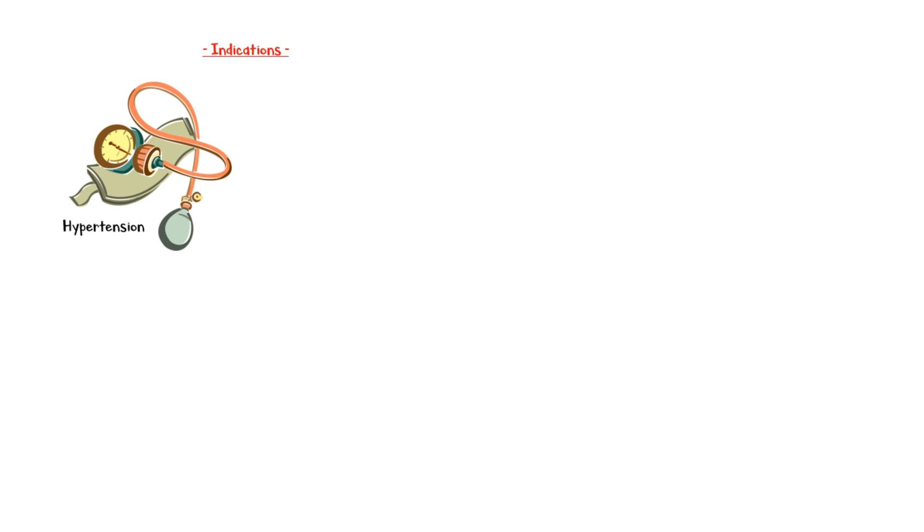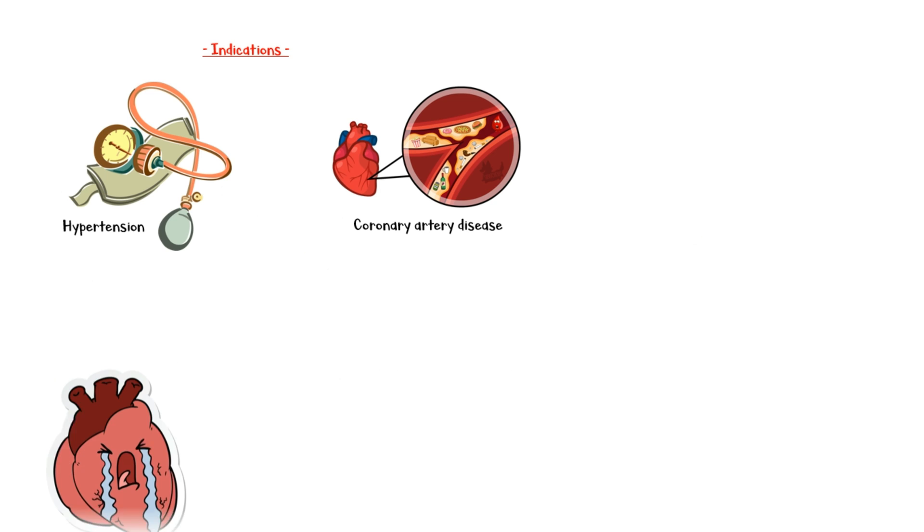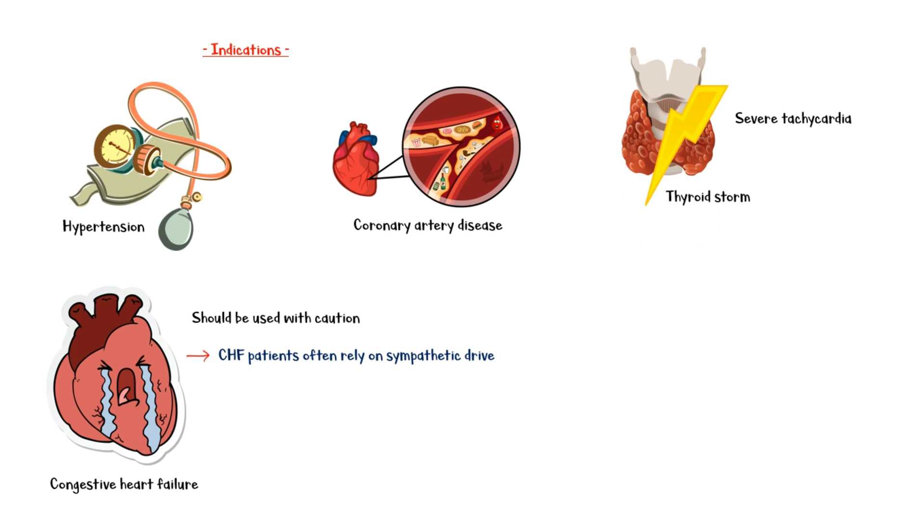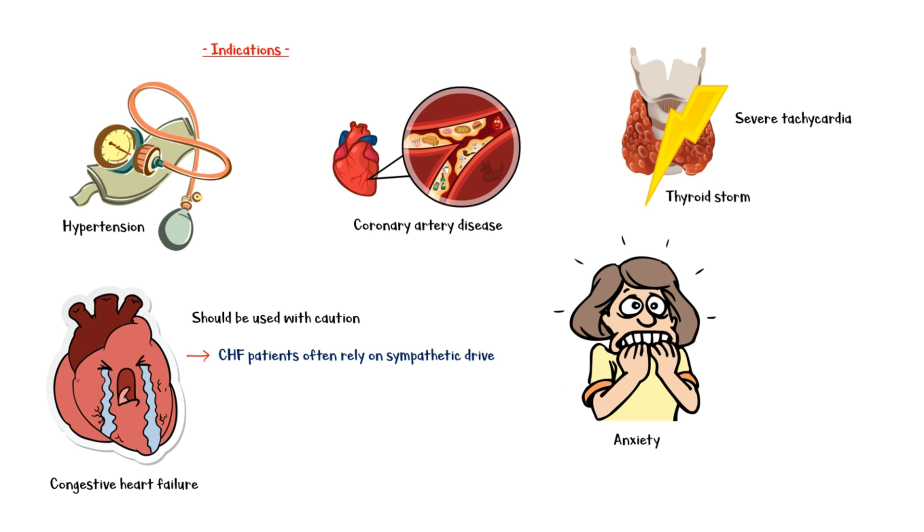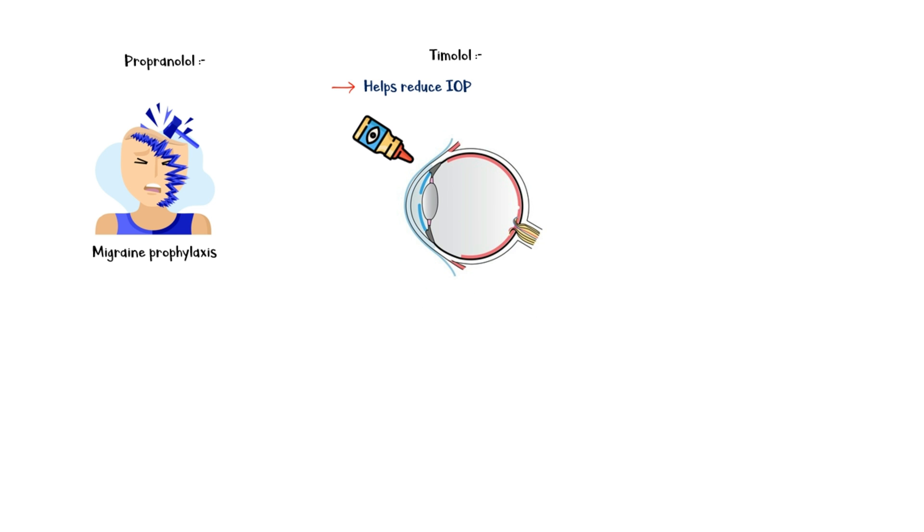Non-selective beta-blockers are widely used in the treatment of hypertension and coronary artery disease. They are also used in the treatment of congestive heart failure. However, they should be used with caution in these individuals, since they often rely on the sympathetic drive to maintain their blood pressure. In addition, non-selective beta-blockers can be used to treat severe tachycardia, like in thyroid storm, which is an acute, life-threatening complication of hyperthyroidism. They are also being used in cases of severe anxiety. Moreover, propranolol is also used as a prophylactic to prevent migraine attacks. And timolol helps reduce intraocular pressure when applied topically on the eye, so it is used in the treatment of glaucoma.